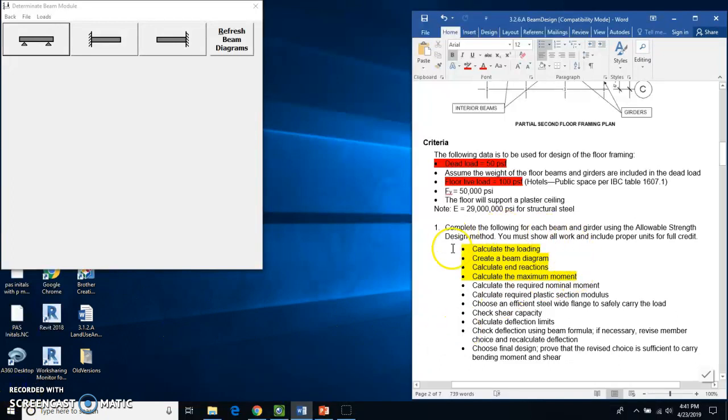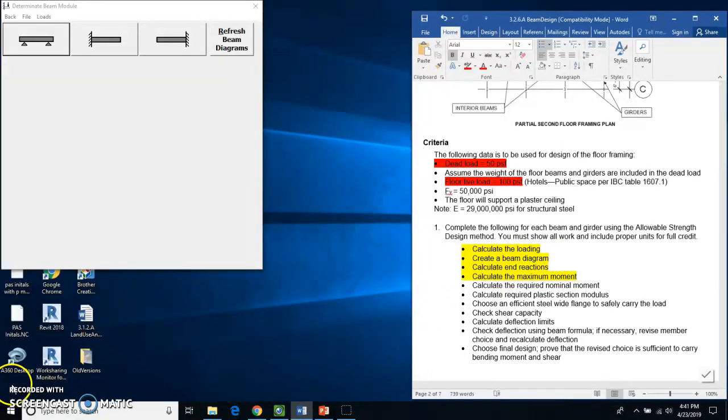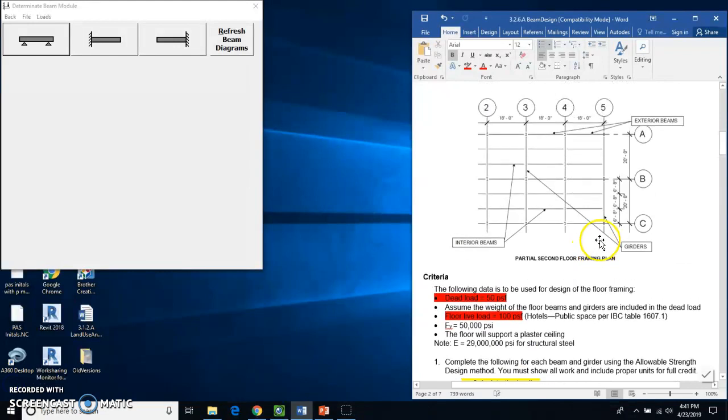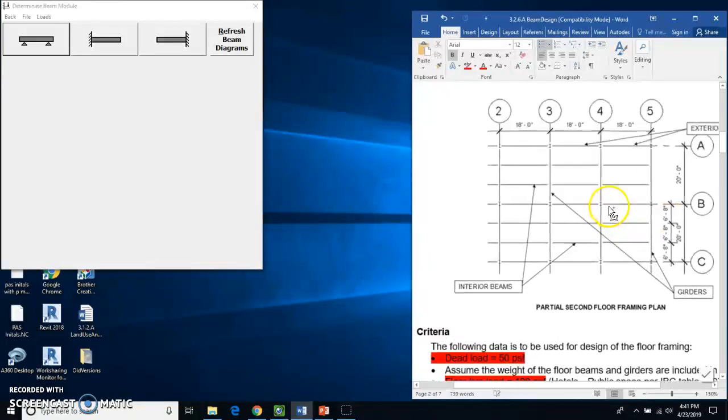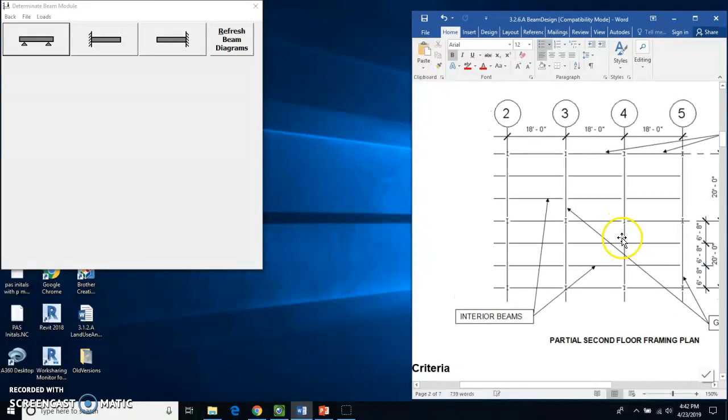Now once we have this done, we're going to print the document and then we are going to put that into our engineering notebook. So the interior beams, I'm going to see if I can zoom in on this a little bit so we can see it.